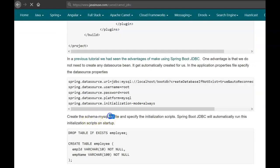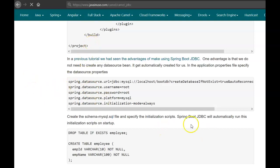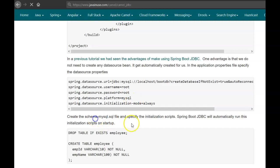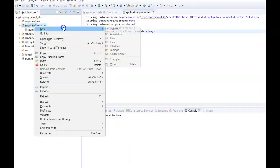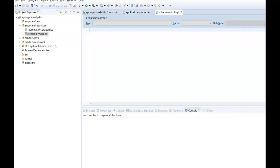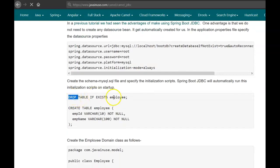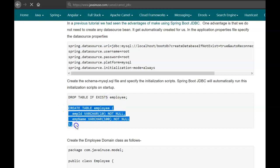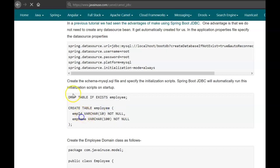Next we will be creating the schema-mysql.sql file, where we specify the initialization scripts. Spring Boot JDBC will automatically run these initialization scripts on startup. The naming of this file — schema-mysql — is very important. Since we have specified the MySQL dependency in the pom.xml, Spring Boot JDBC knows the database is MySQL and will look for a schema-mysql.sql file. If we were using H2 instead, it would look for schema-h2.sql. Go to Eclipse and create this file. In this file we specify that if a table named employee already exists, drop it and recreate it with two fields: employee_id and employee_name.